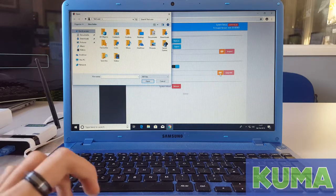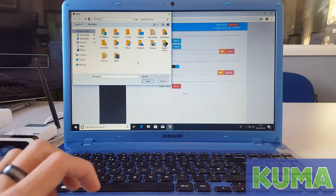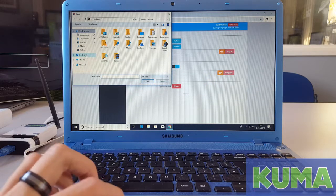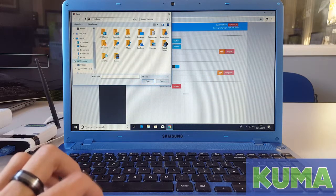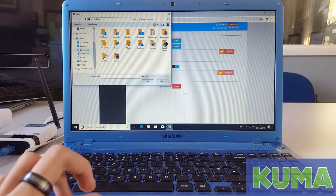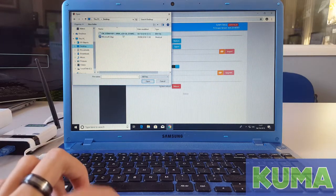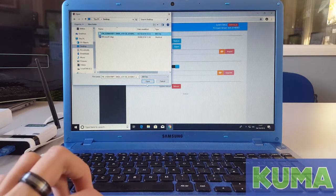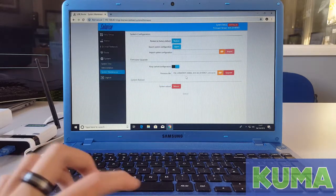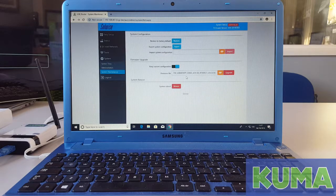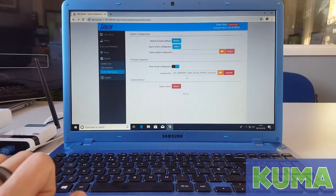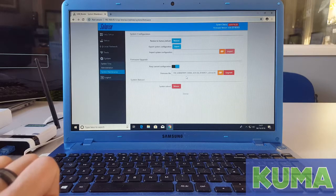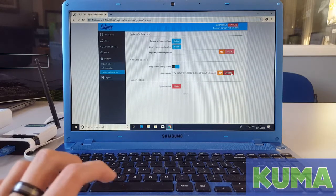This will bring up a box to locate the update file. So I saved mine to the desktop. Once you have found the file, click it and then click open. As you can see now, the firmware file name is in the section. Once you are happy the firmware file has been selected, you can click the red upgrade button.